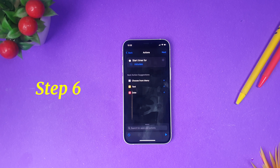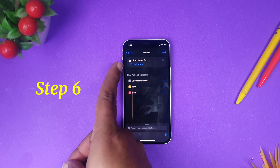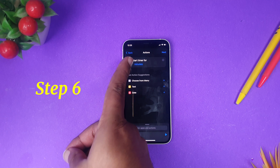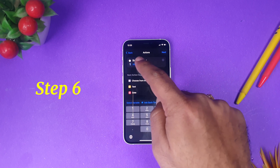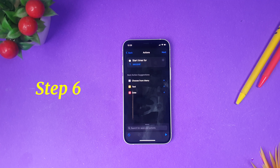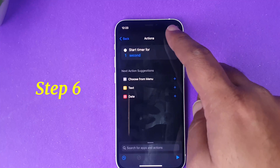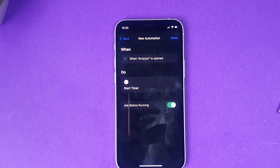Once you click Start a Timer, the default option is 30 minutes. You need to change this — click the time value, set it to 1, and change the unit from minutes to seconds. Once you have done this, click Next.